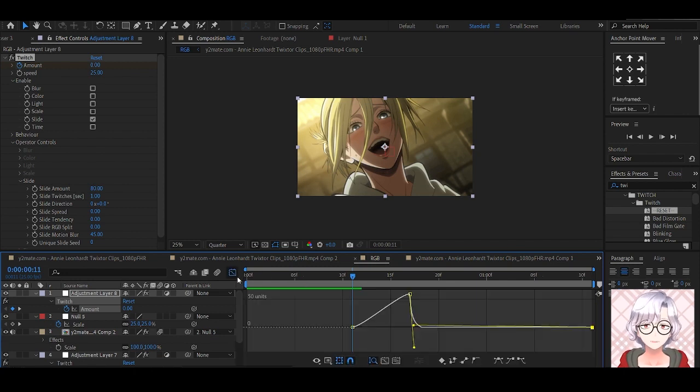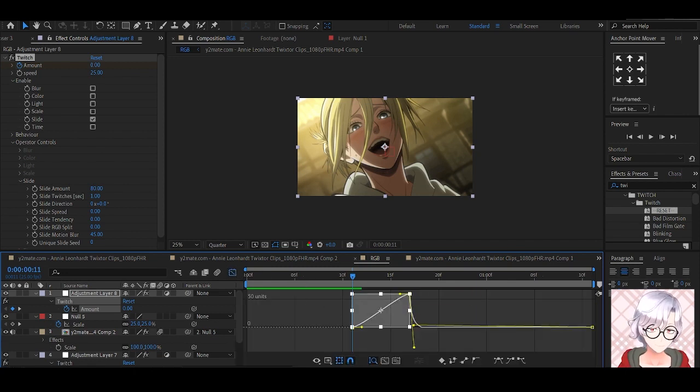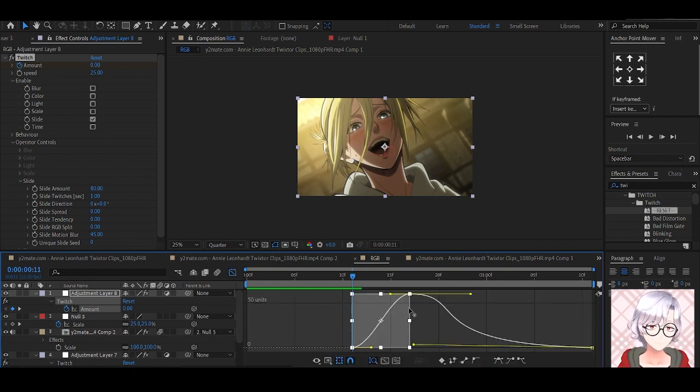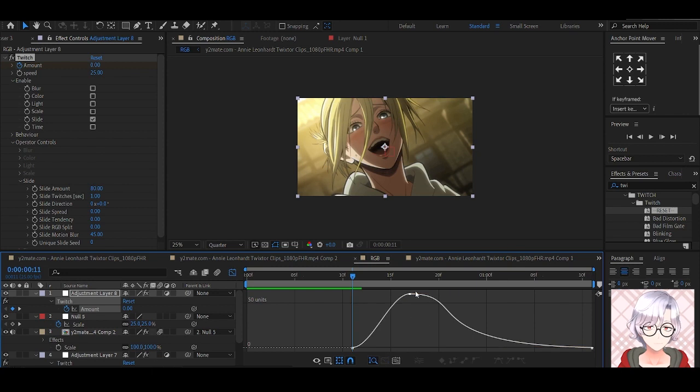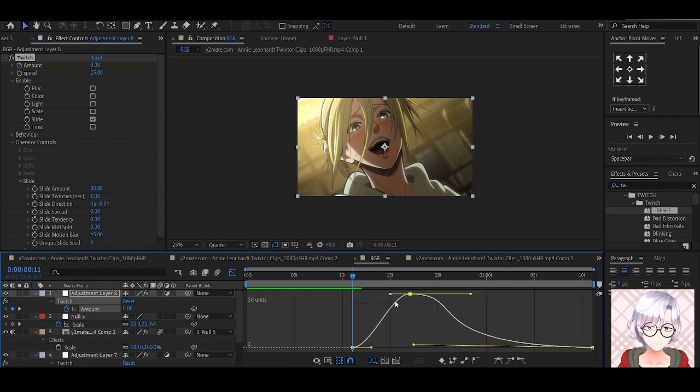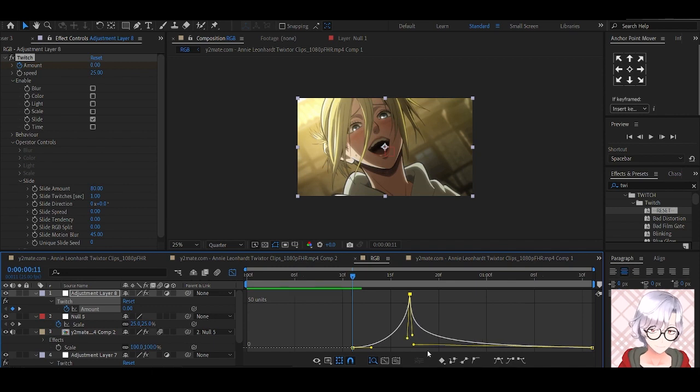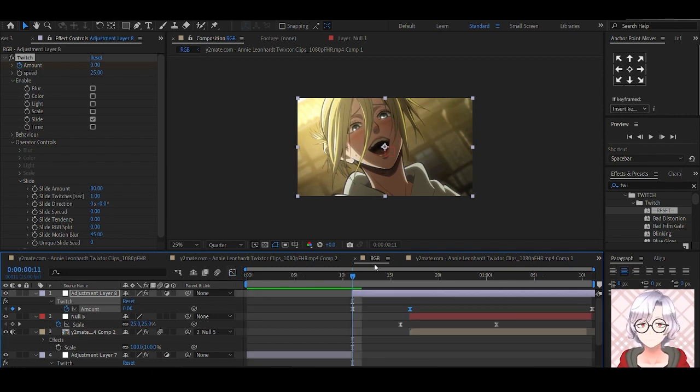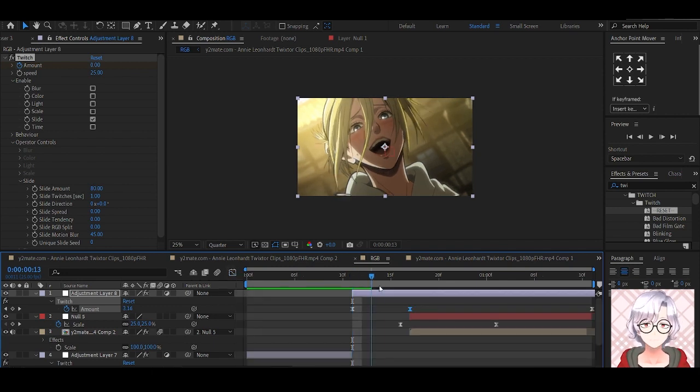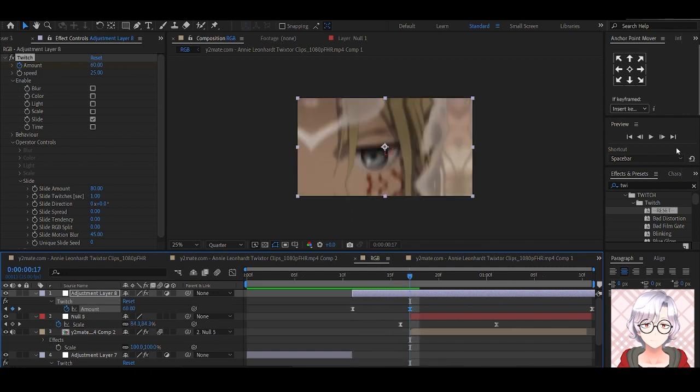Go to the graph editor and edit your graph. Take this down, take this down, and remember, pull this one all the way. Let's see how it looks.